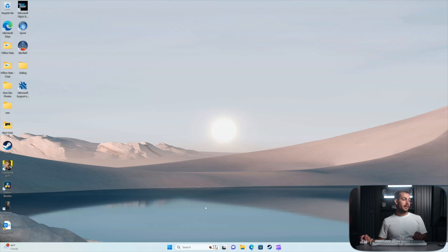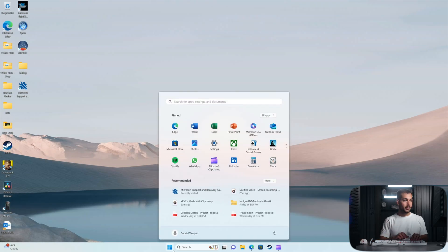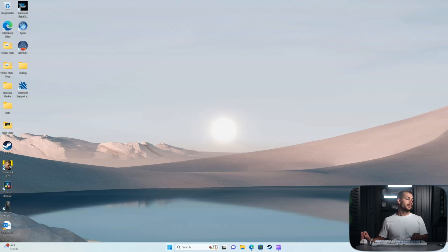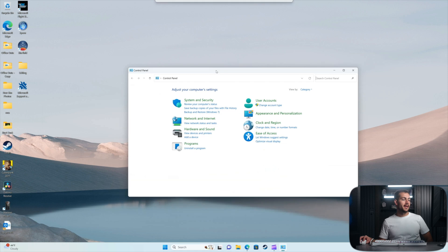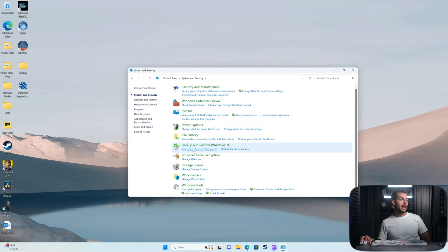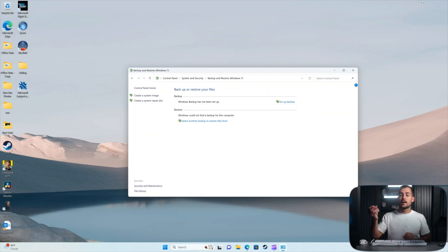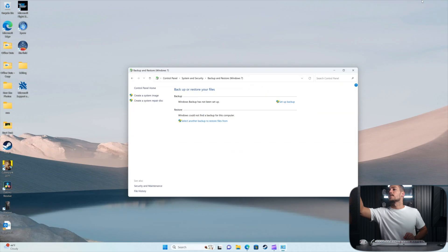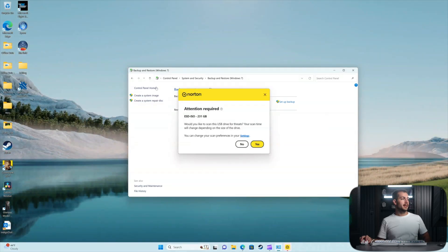To get started with this process, we're going to navigate to the Control Panel and open that up. From here, we're going to navigate to System and Security. What we're looking for is the Backup and Restore option — we'll click that. At this point I'm going to plug in this hard drive and show you guys how it's going to show up. Our next step is to hit Create a System Image.